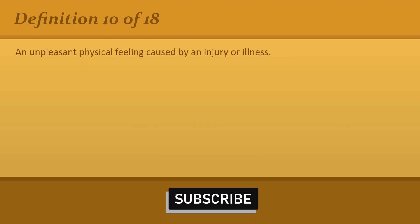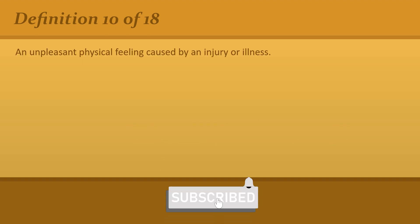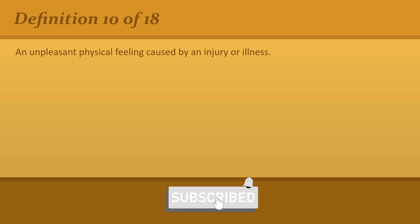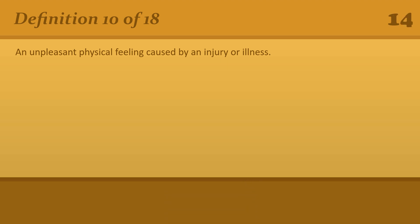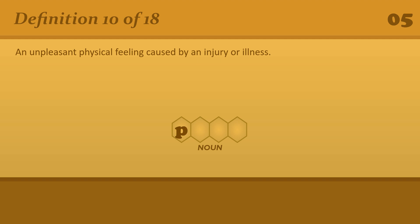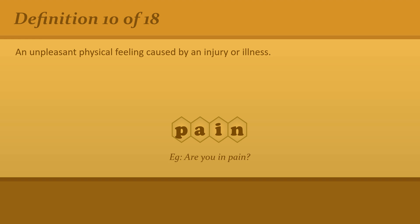An unpleasant physical feeling caused by an injury or illness. Pain. Are you in pain?